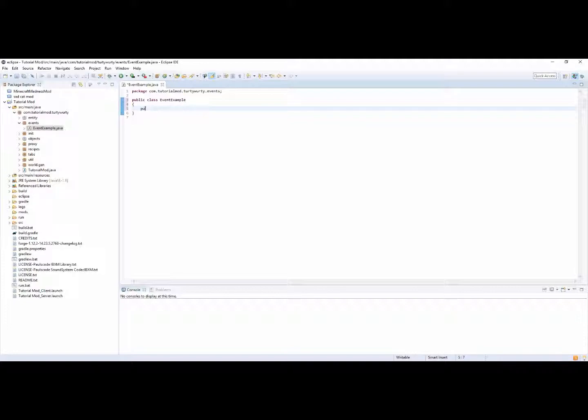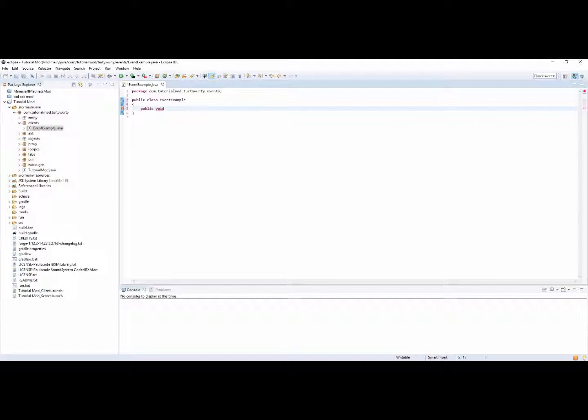So inside of your class you want to have a public void, not register. Public void and then this is the name of your event. So this can be called whatever you want. So mine is simply just going to be called example event.